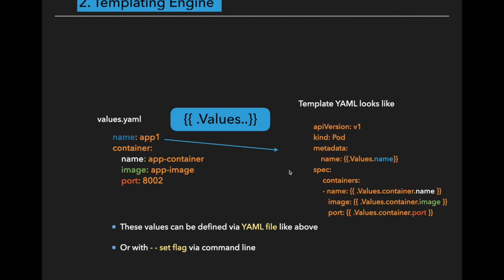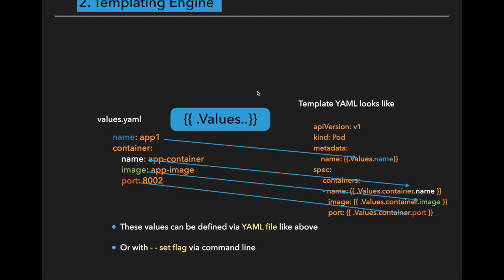Those external configurations are mentioned in values.yaml file. Values.yaml file contains each and every value like name, image name and port number. There is another way to replace these values via command line using set flag.